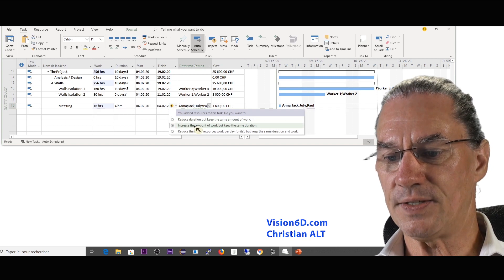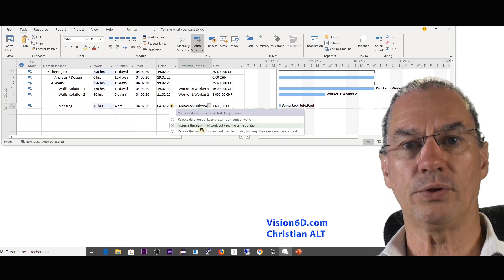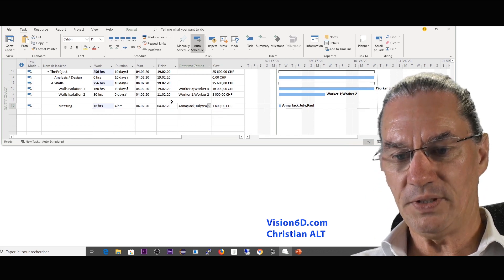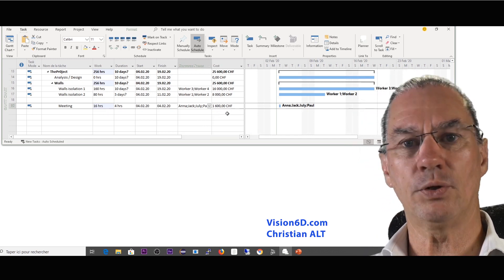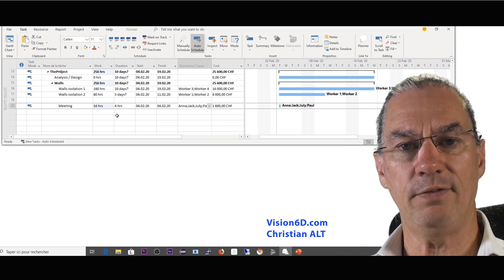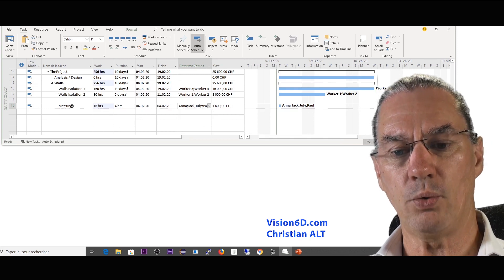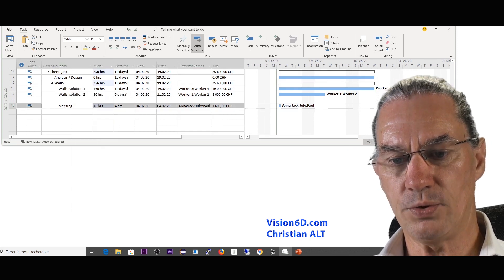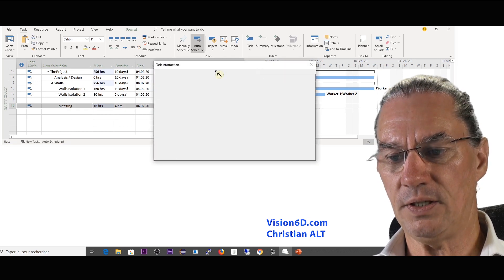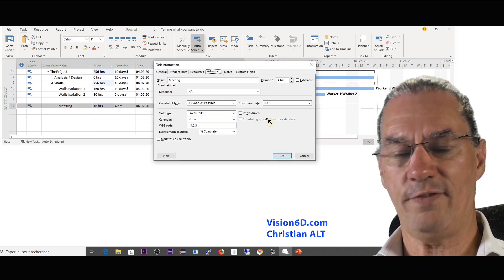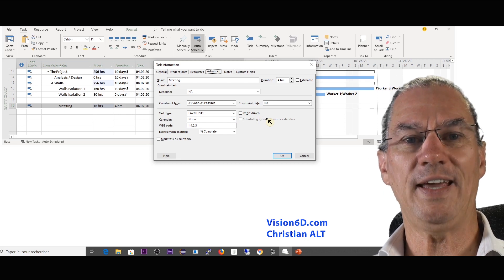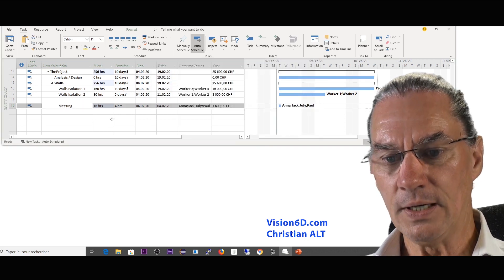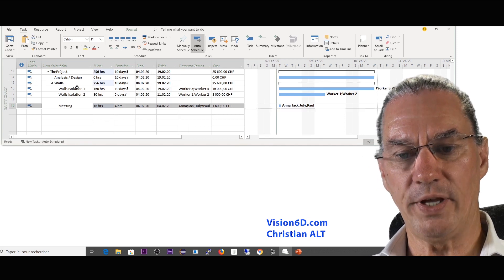So I say here increase the amount of work. It's really what we want. So this is a different behavior with the costs and this is the default behavior and it corresponds really well. I'm just going to check again to make you see that the meeting here is really defined with no effort driven. The checkbox isn't marked. This is the correct way to do this.